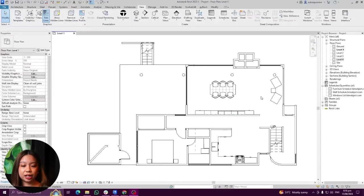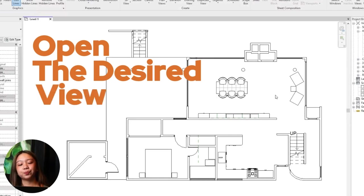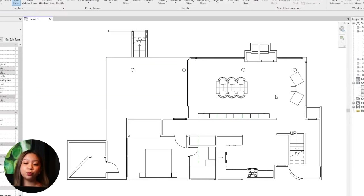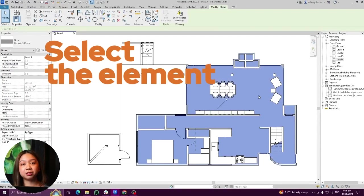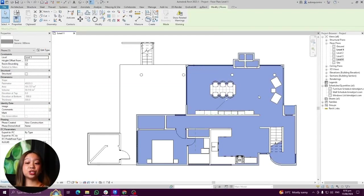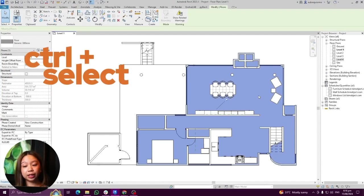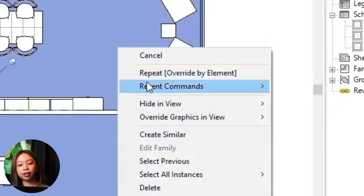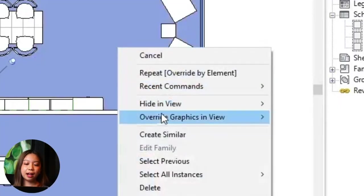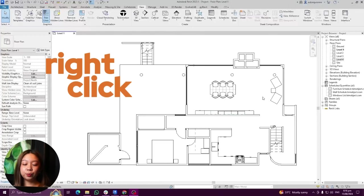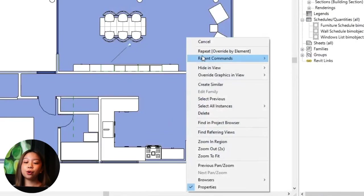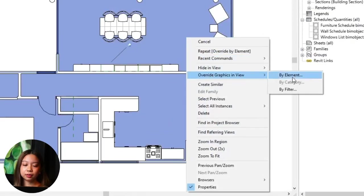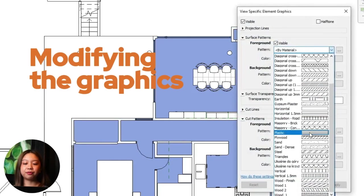Step-by-step guide to override graphics in view by elements. Number one: open the desired view where you want to override the graphics. Number two: select the element or elements — click on the elements you wish to modify, holding Control to select multiple at once. Number three: right-click to open the context menu and choose override graphics in view by element. Number four: modifying the graphics — a dialog box titled Override Graphics in View will appear.